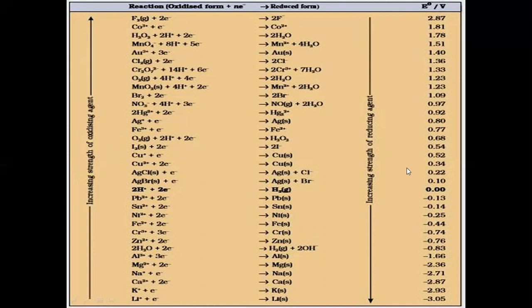As you move down the series it becomes less and less, reaching negative values. The least is lithium, which has the least tendency to take electrons, meaning it has the maximum tendency to give electrons. That is how the standard reduction potential values are arranged, and this arrangement is nothing but the electrochemical series.